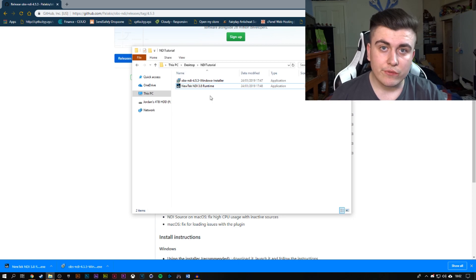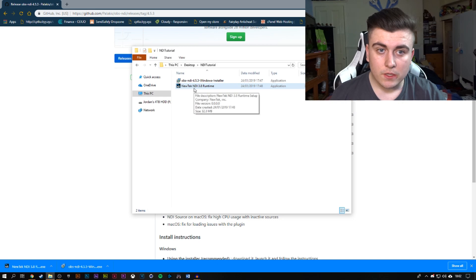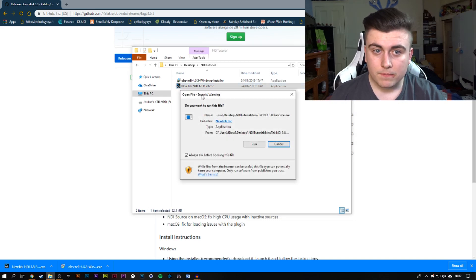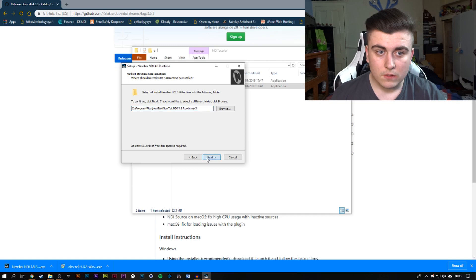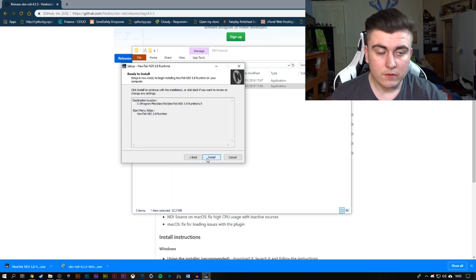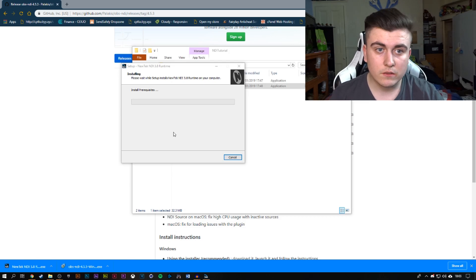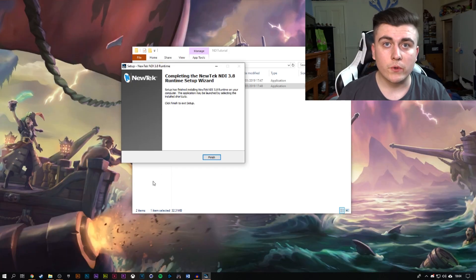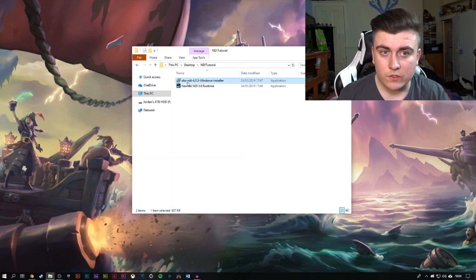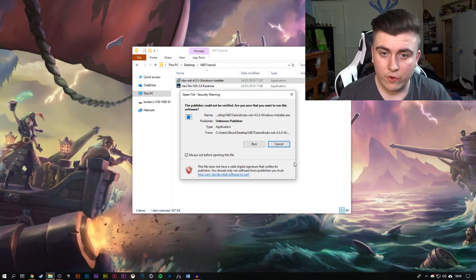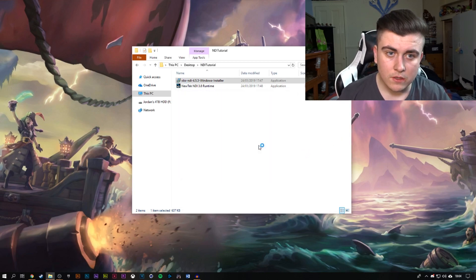Now you should have the two files you just downloaded from the site. Next, double click and run the runtime. Click 'I accept the agreement', click next, just install it to default, and keep clicking next and then install. It will install by itself. Once that's done, you can just click finish.